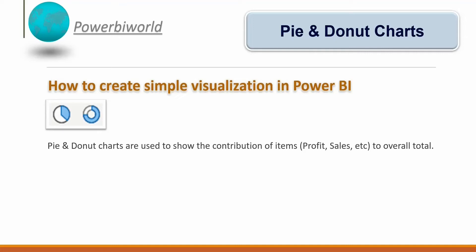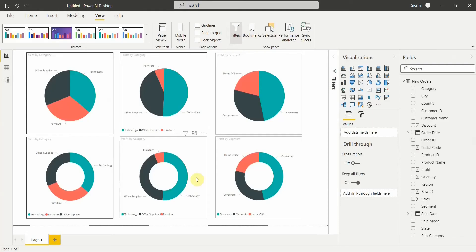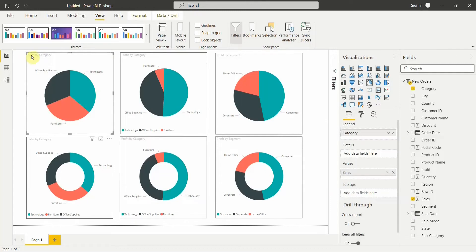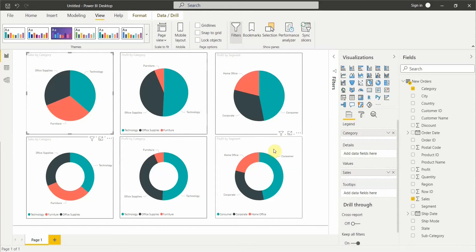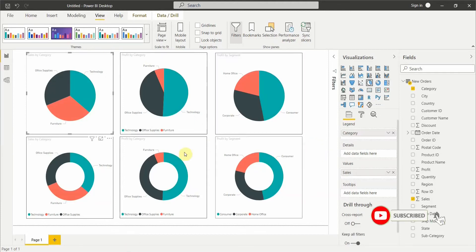Let's see how we can create a simple pie chart and a donut chart in Power BI Desktop. I am in Power BI Desktop and you can see there are total six visualizations on this page. The first three charts are pie charts and the second three charts are donut charts. The visuals that appear are a bit different, however the end results are the same.